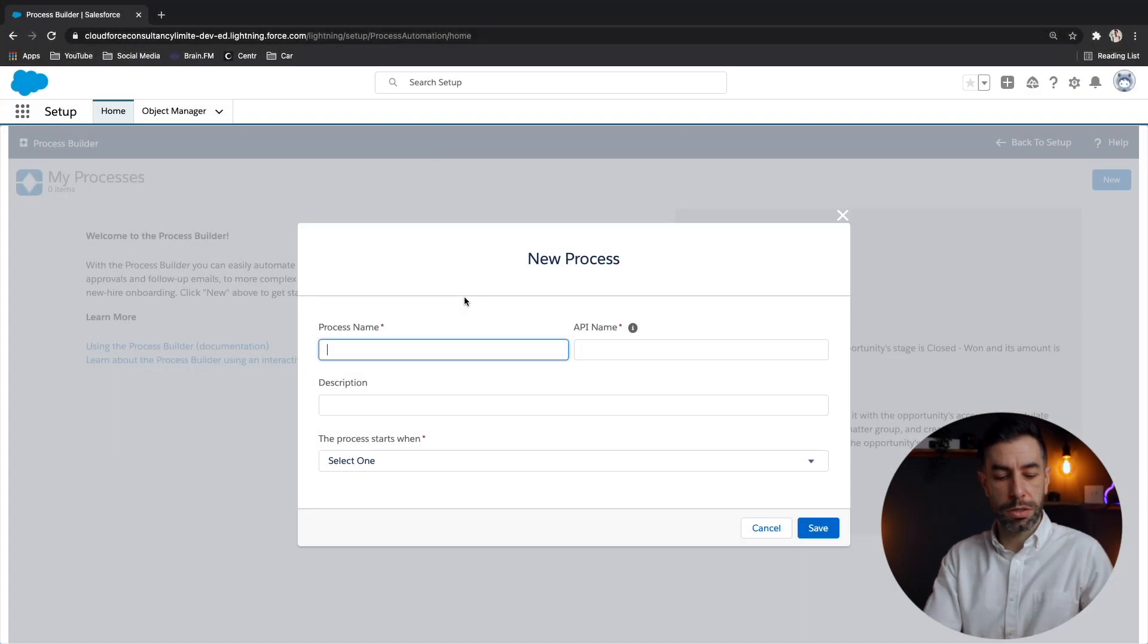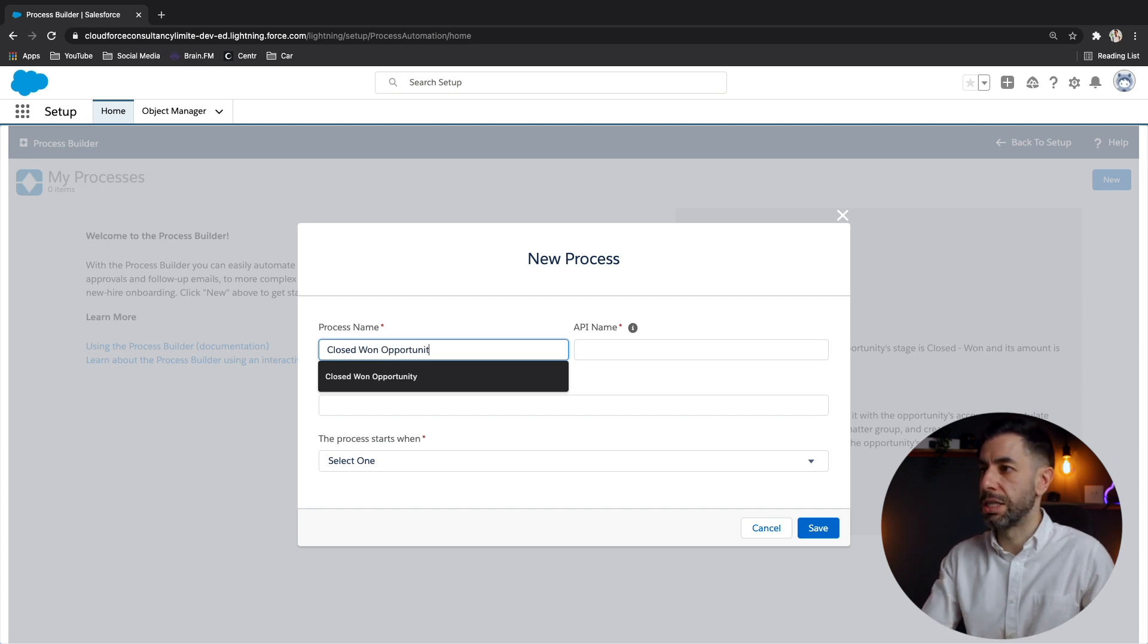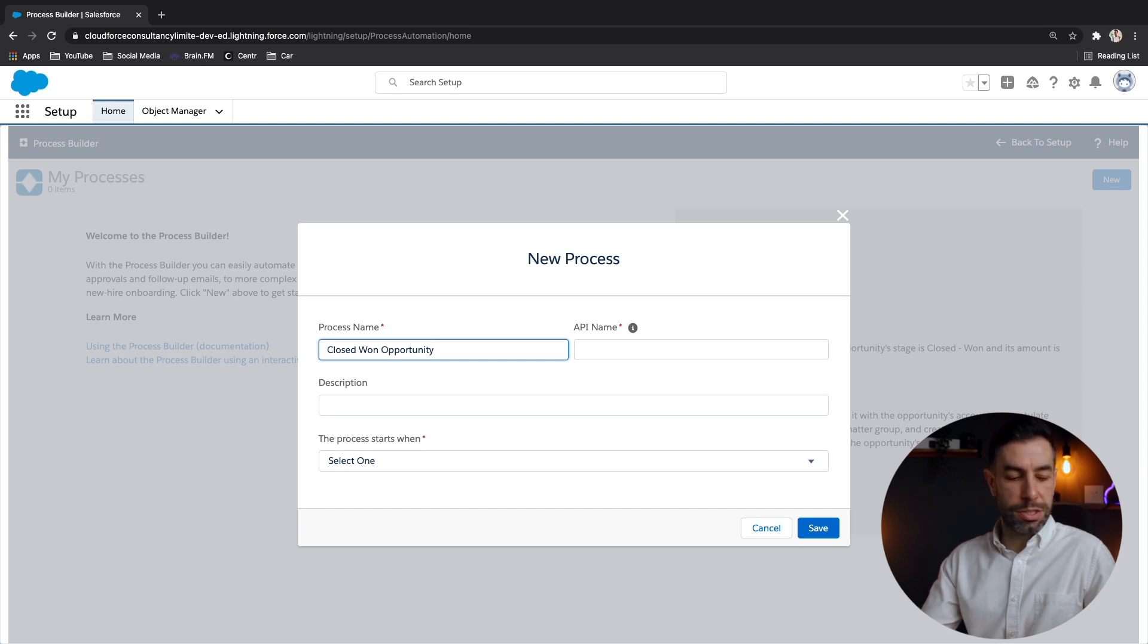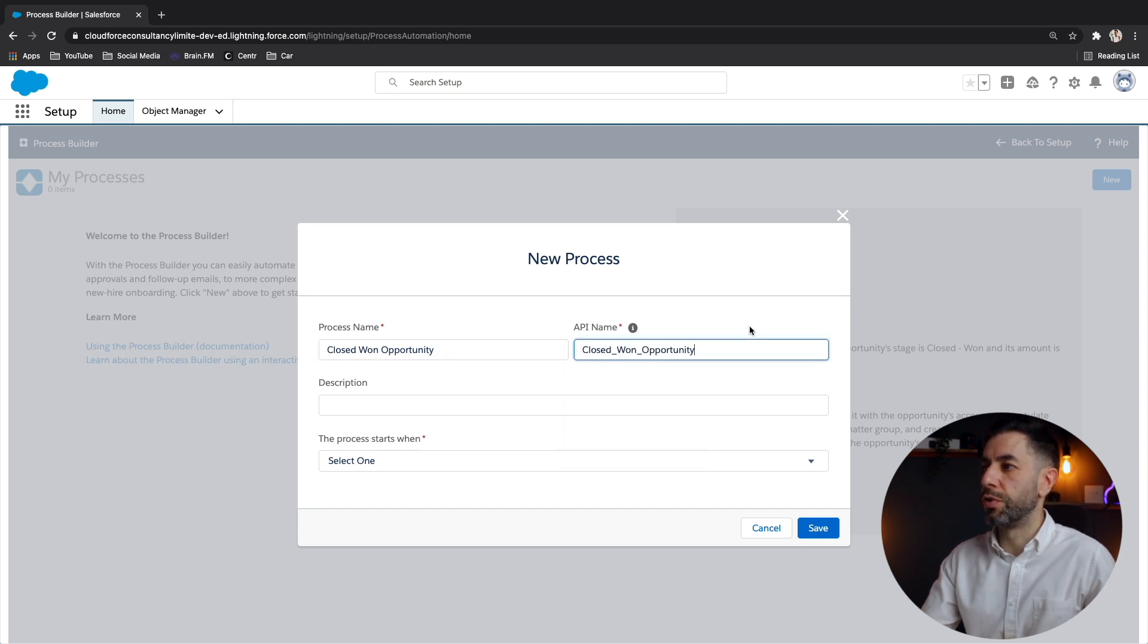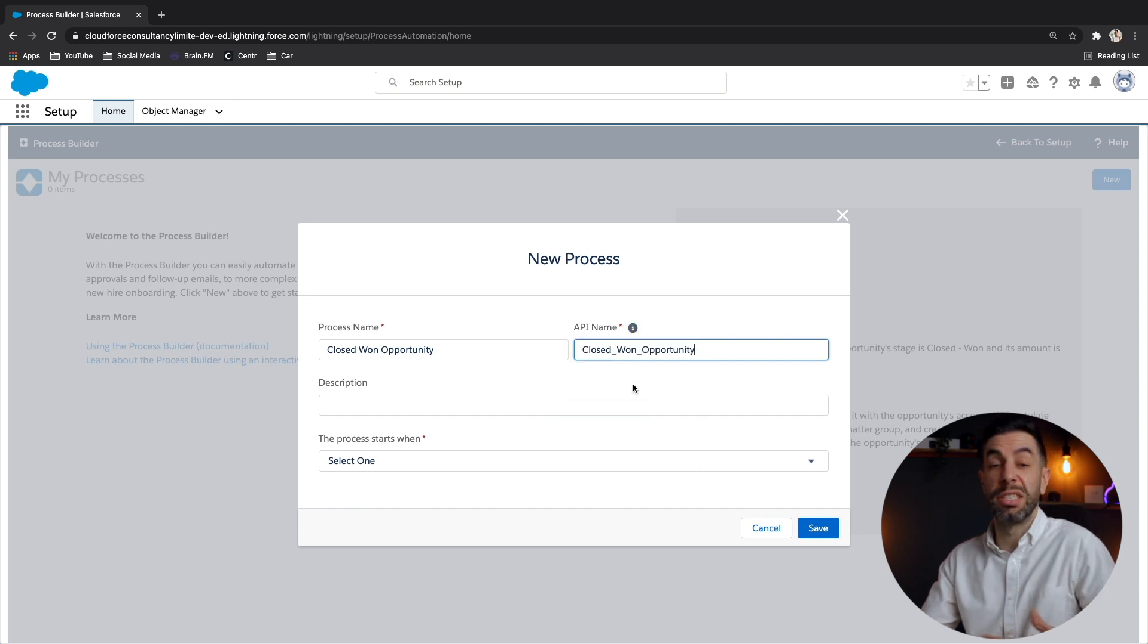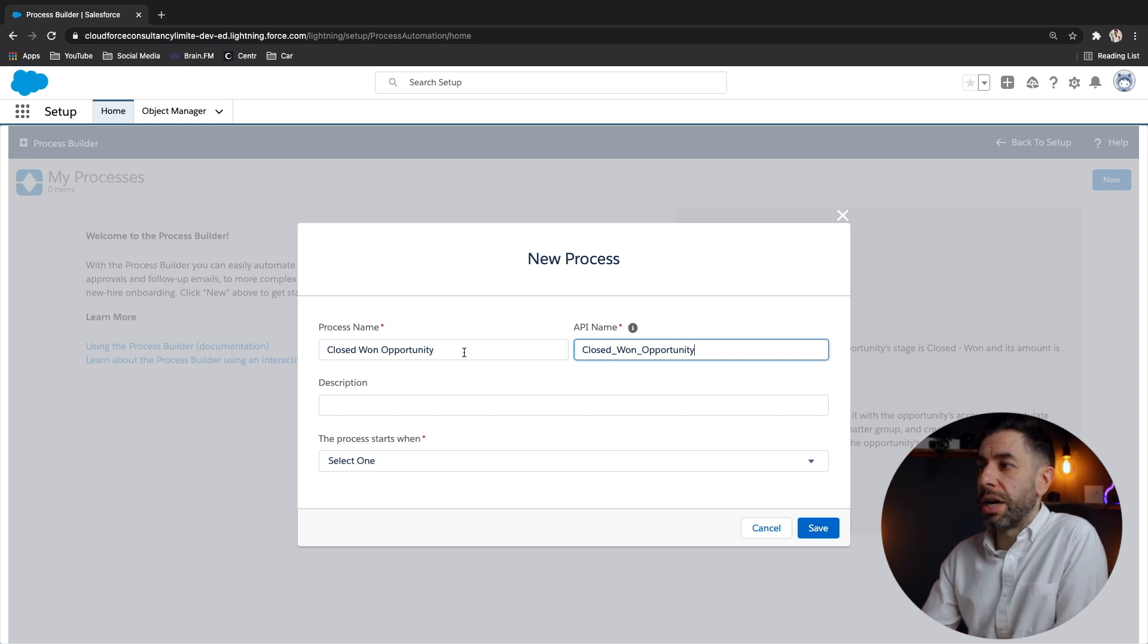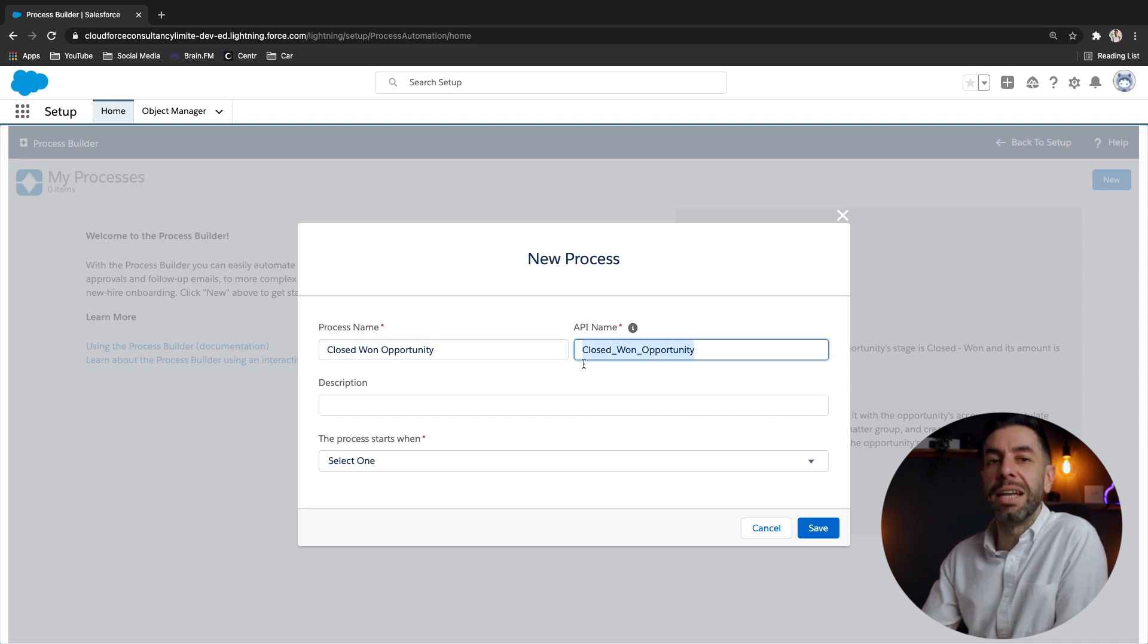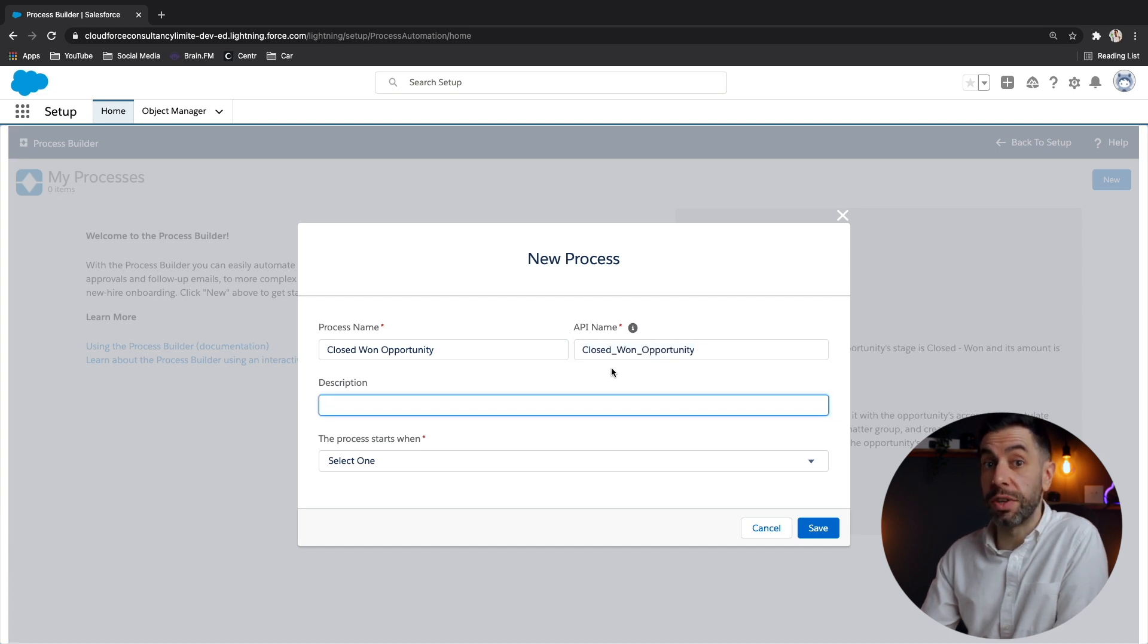Now we're going to call this closed won opportunity. I'm going to test my spelling. And I just pressed tab there that moved me to this next API name field.